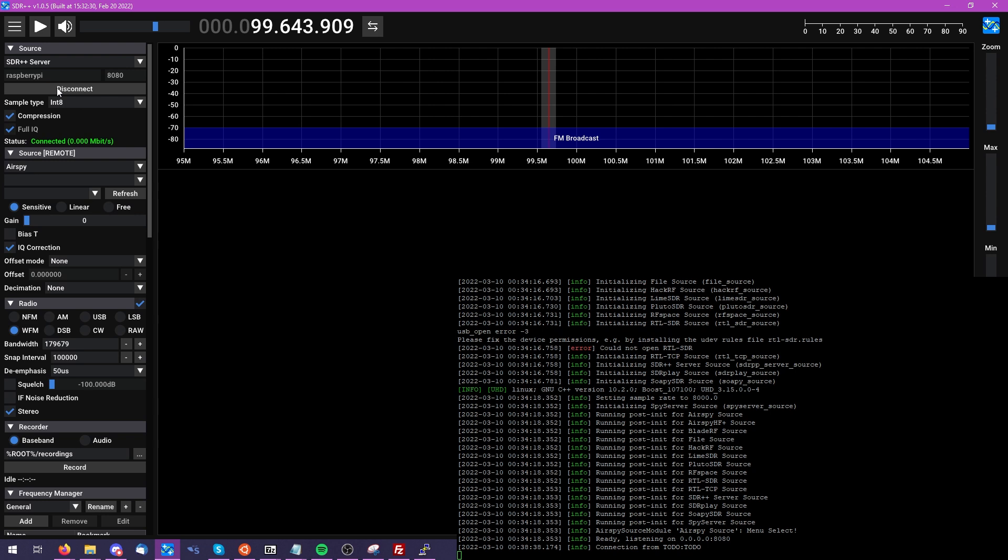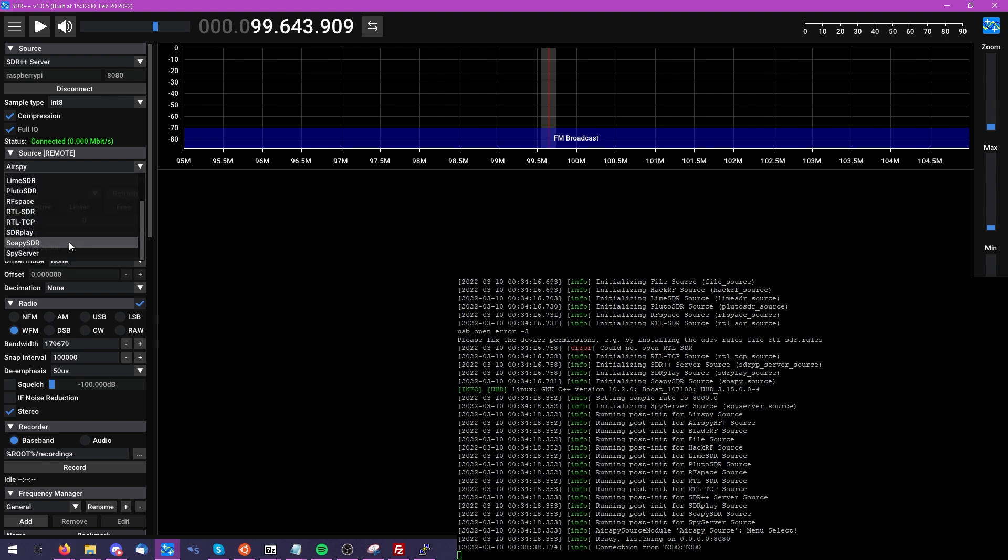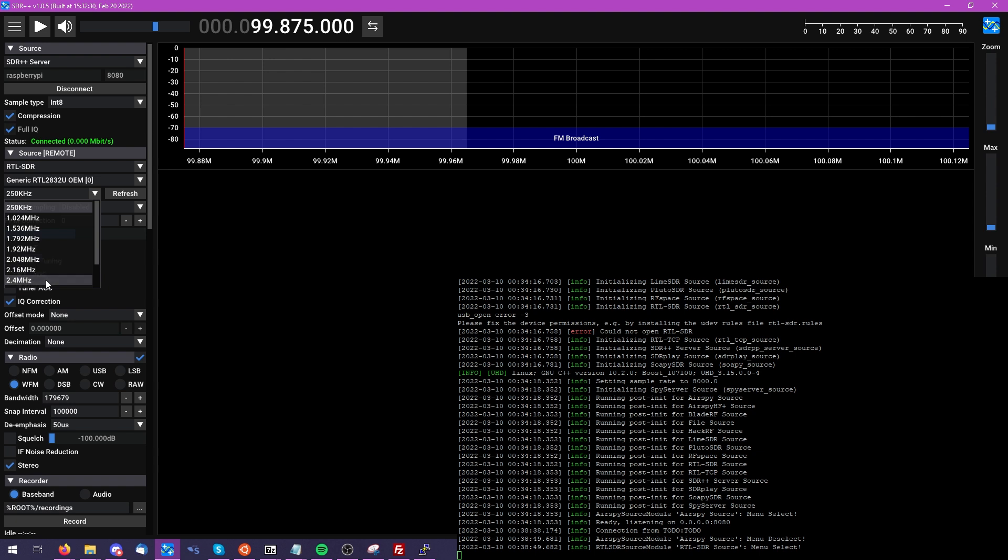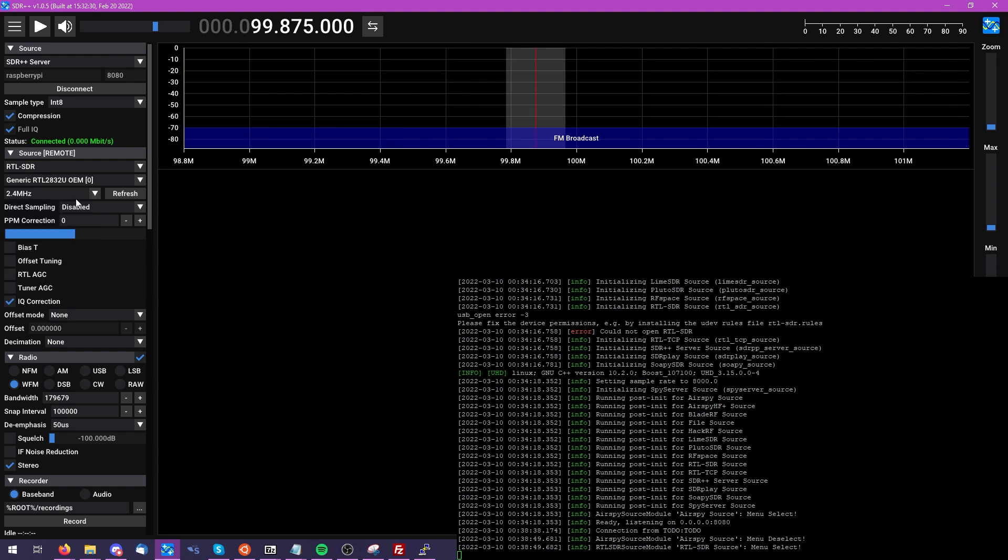And once connected, you can see that we have a list of available sources. From the drop-down, I'm going to connect to the RTL SDR. And you can see we have all the typical settings you would generally have when you had the device connected locally.